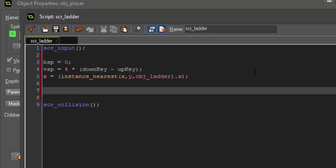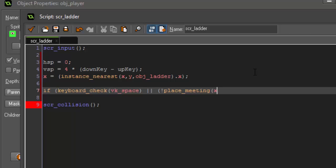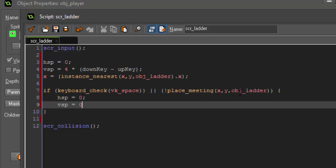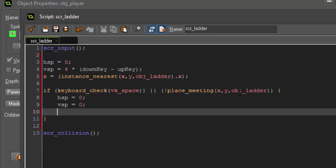All right so that is all you need for the ladder movement itself. So now that we're done with that we basically want to reset it so that we go back to our normal state. So in order to do that we're going to say if keyboard_check vk_space or not place_meeting x y obj_ladder, then we are going to set our horizontal speed back to zero, our vertical speed back to zero, and state is going to equal states.normal.